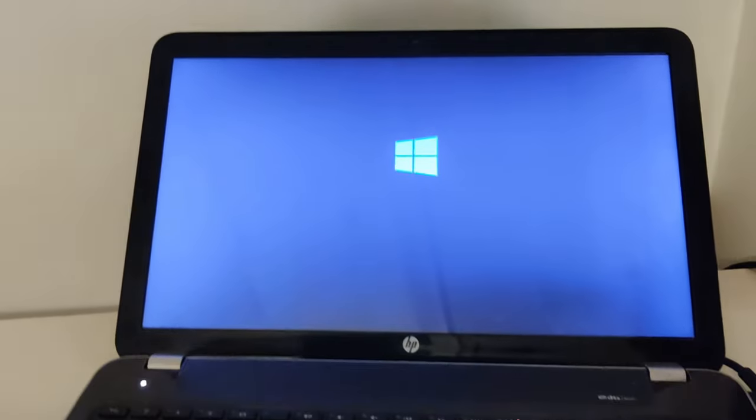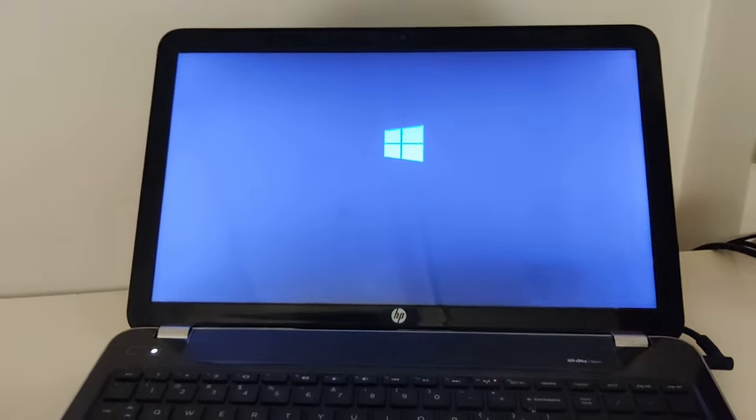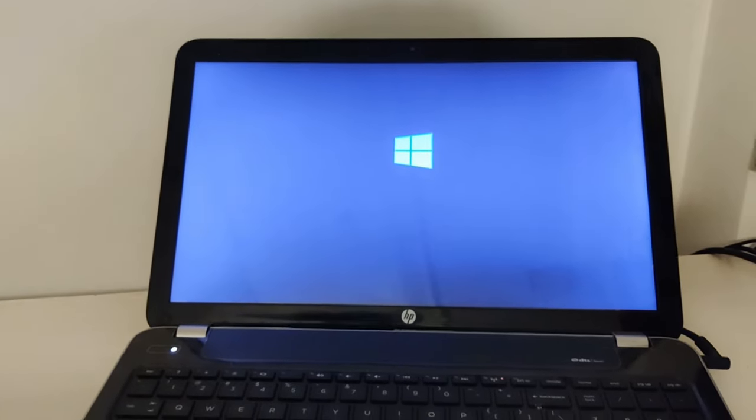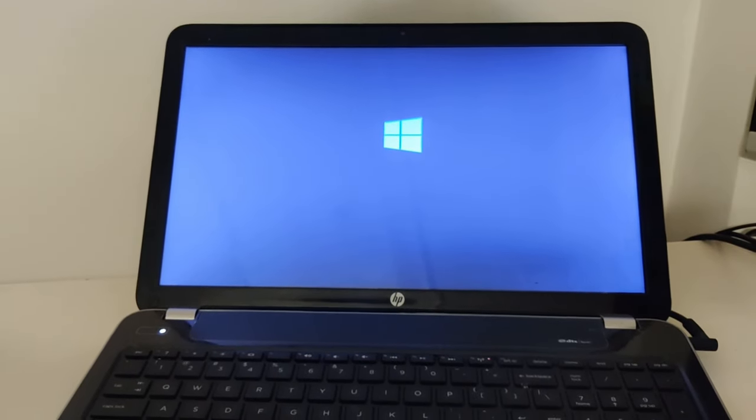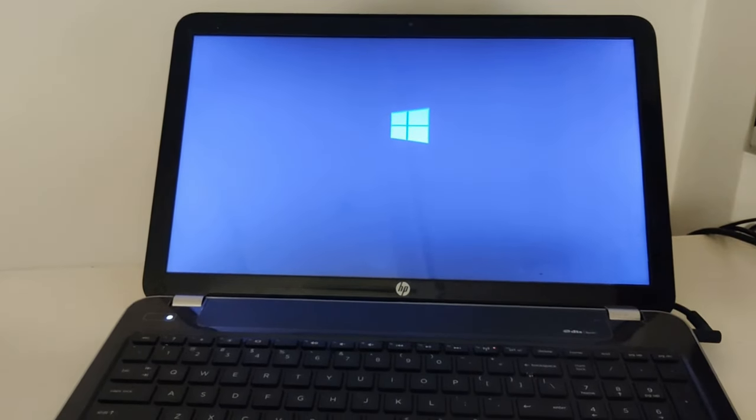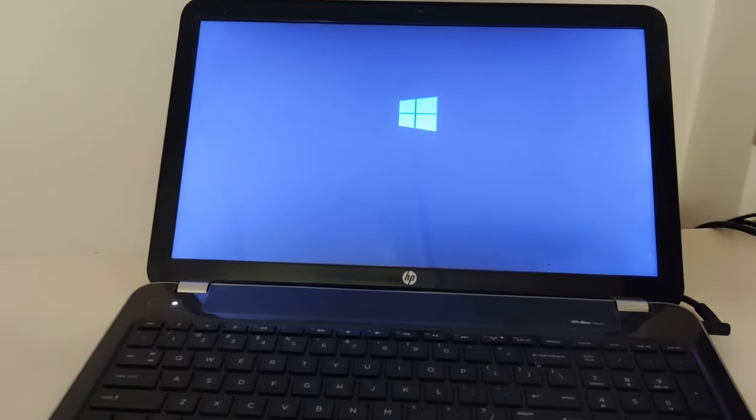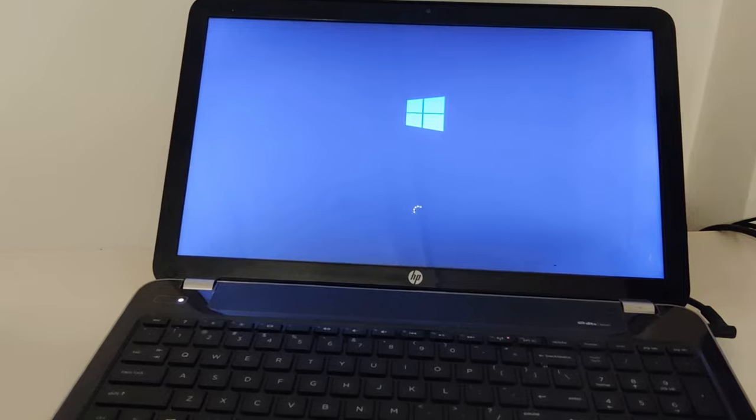You can see here it's processing. All right, here we go, Windows started. So this is how you can fix the problem with your hard disk error on your startup.